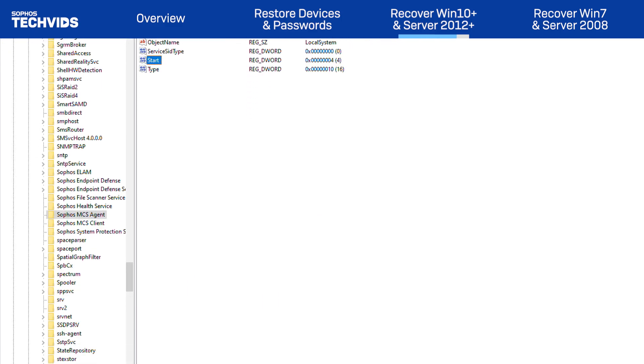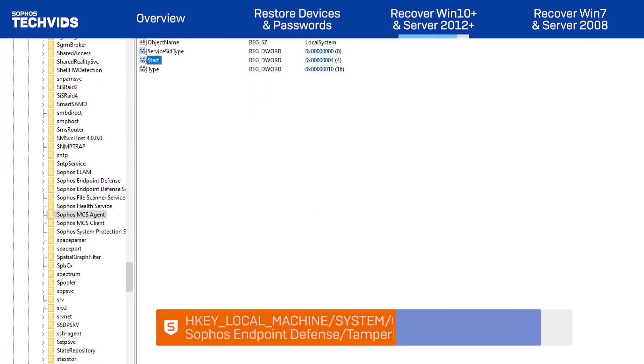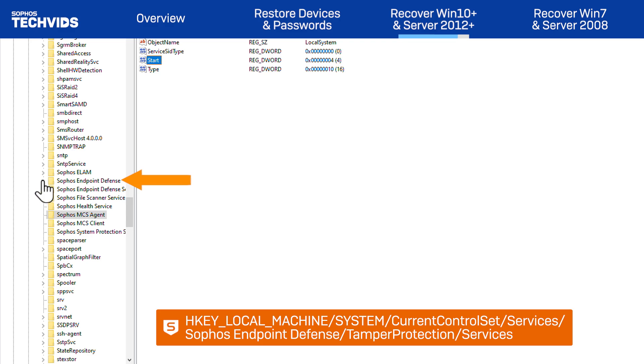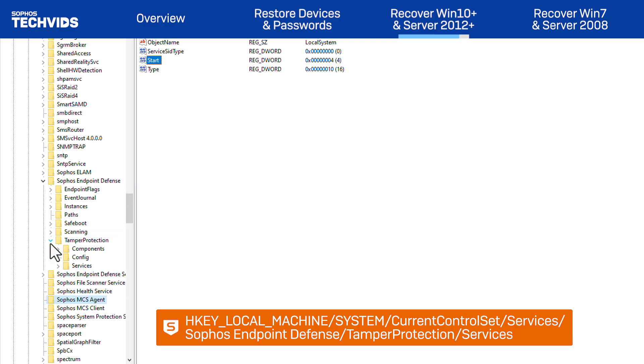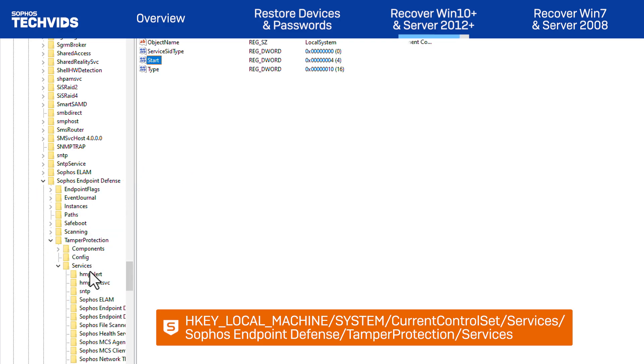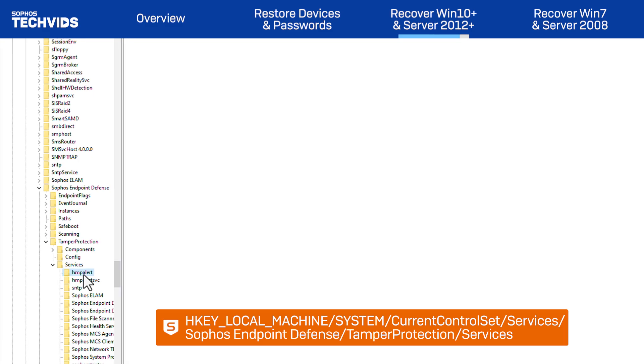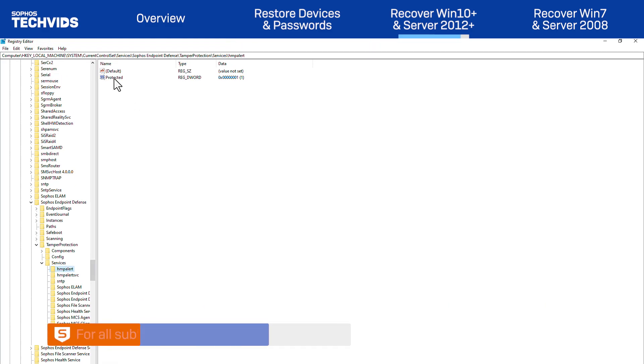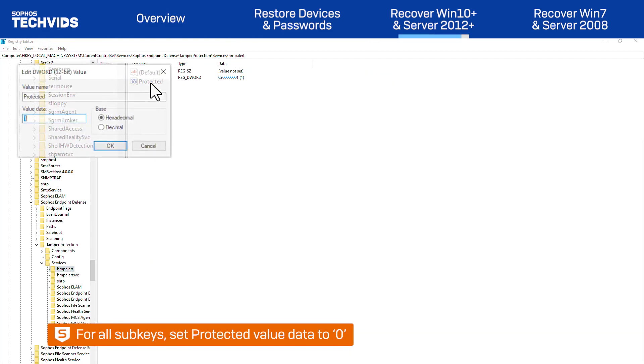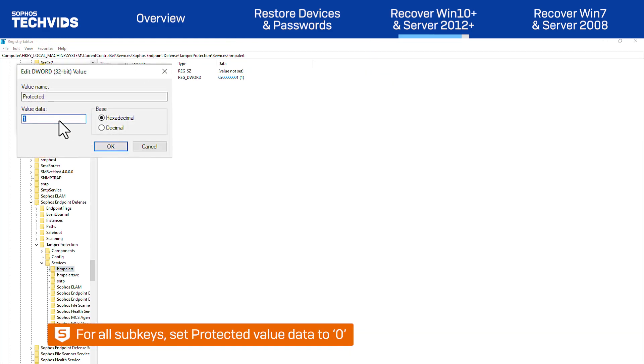Now we'll go to the SOPHOS Endpoint Defense folder, just above SOPHOS MCS AGENTS, and navigate down to Tamper Protection, Services. Under every sub-key in this location, set the Value Data of Protected to 0.